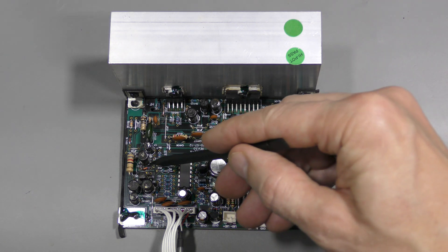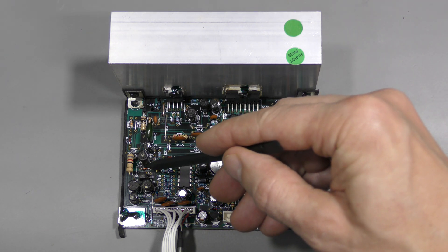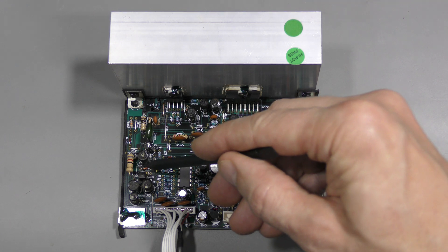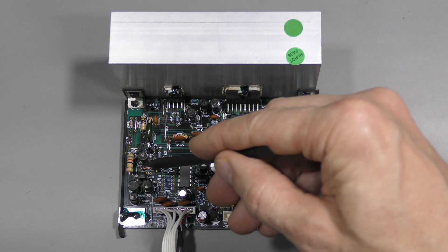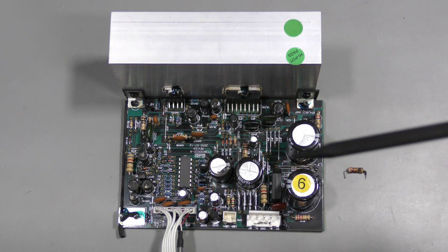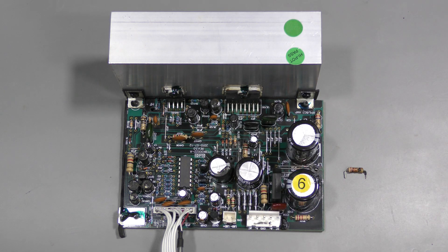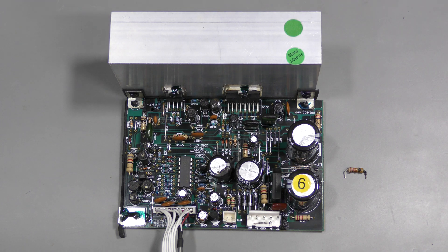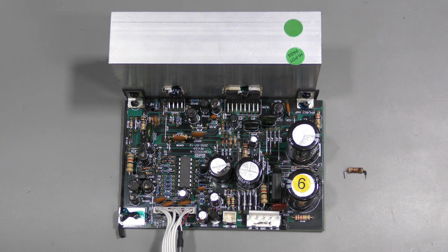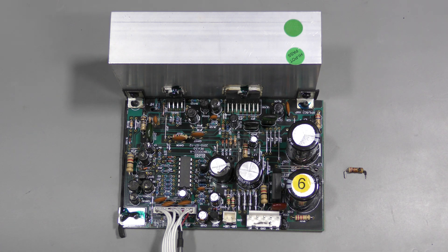And also a zener diode here has a corroded pin on one side and it broke off. But it must have been fine when we measured the rails. It works as a reference for the positive 15V rail. And I did not check the electrolytic caps yet.